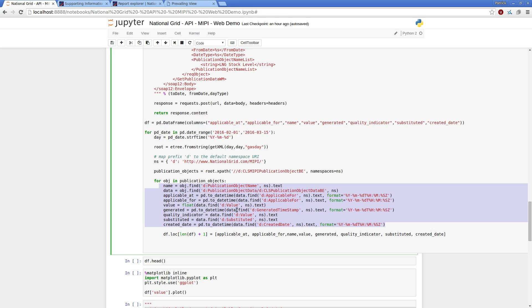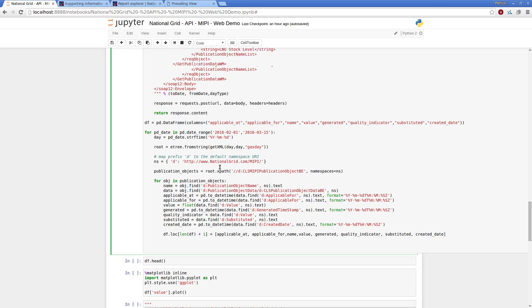And then I loop through the responded objects, each day's worth of XML return, just defining and picking out the various information I want, processing and defining various types of the date time objects for the date times and the values and the floats and so on for the data objects.